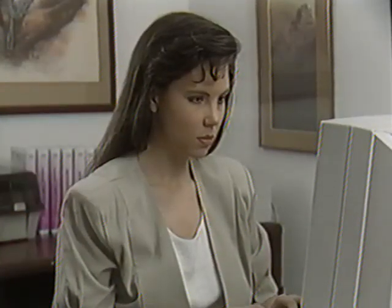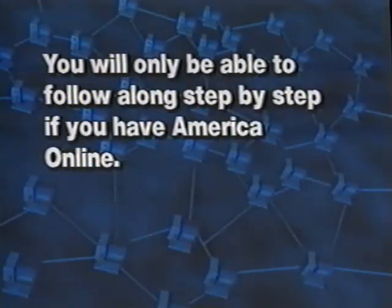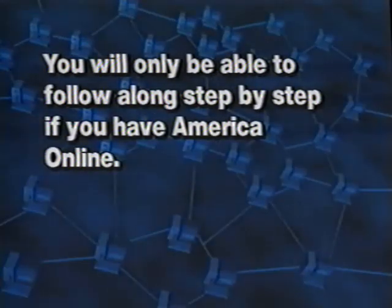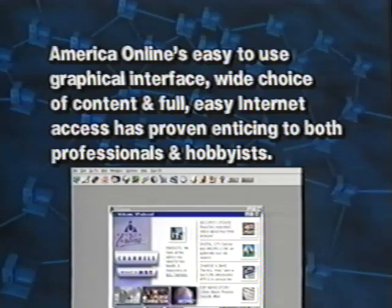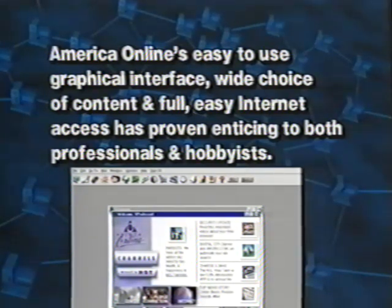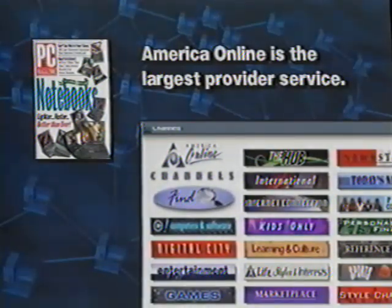I'd like to introduce my assistant Suzanne. Normally I set up our lessons so you can follow along step-by-step as I guide Suzanne through the program. We will still do that, but the program we will be using — America Online — may not be on everyone's computer. PC Magazine ranks AOL as their editor's choice for providers, saying AOL's easy-to-use graphical interface, wide choice of content, and full easy internet access has proven enticing to both professionals and hobbyists. It is because of this, and the fact that America Online is the largest service provider, that we chose to use them to demonstrate this lesson.